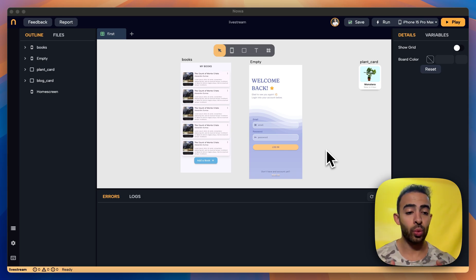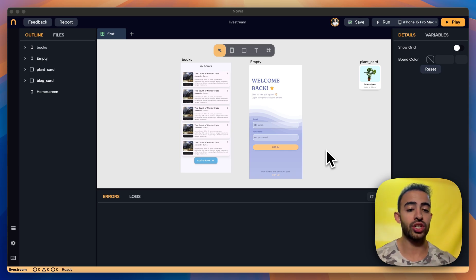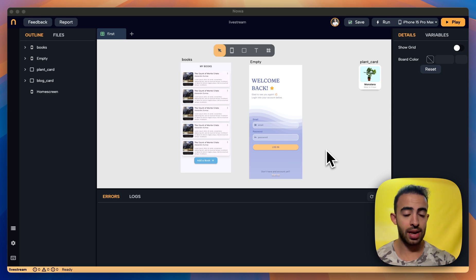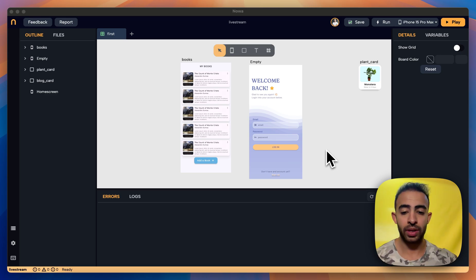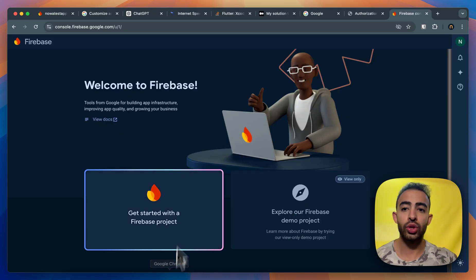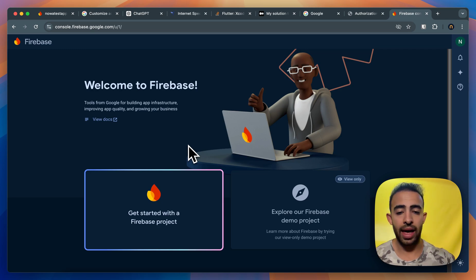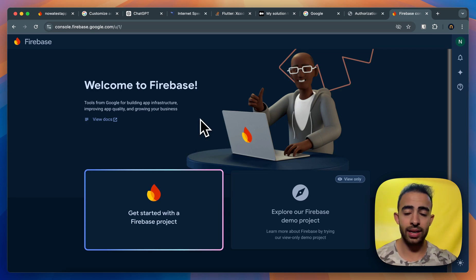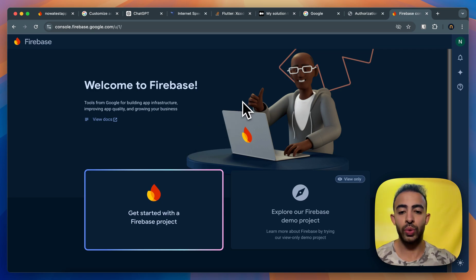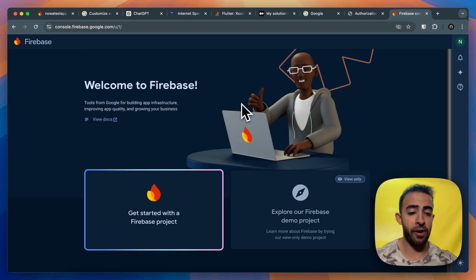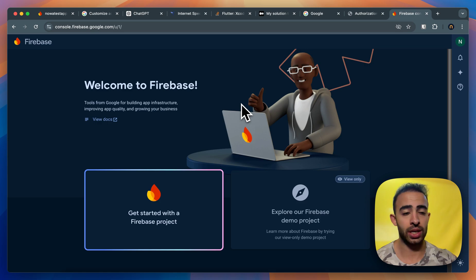So here we will cover the first step which is creating a Firebase project and connecting it to your app in NOAA. So the first step is we need to go to the console of Firebase and after you sign in you need to create a Firebase project.